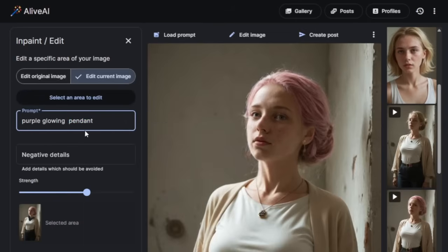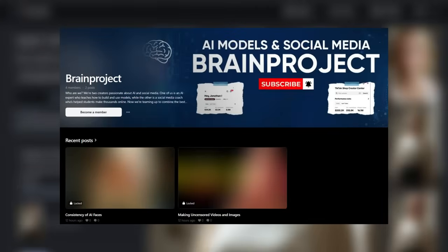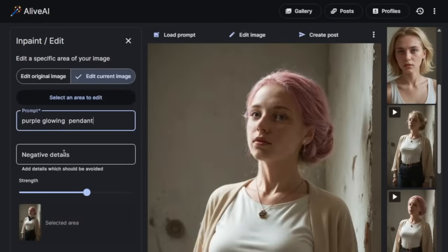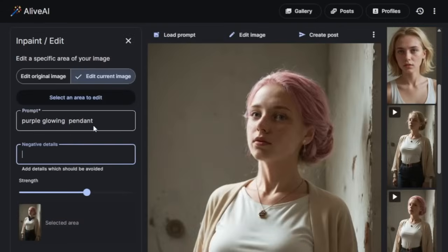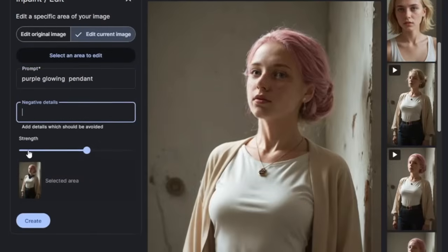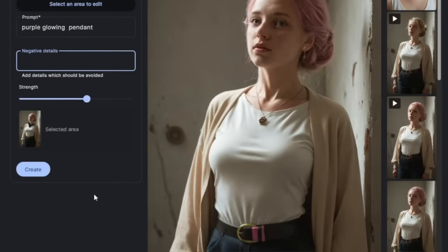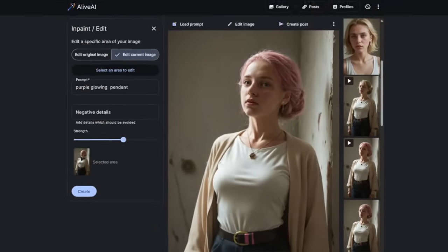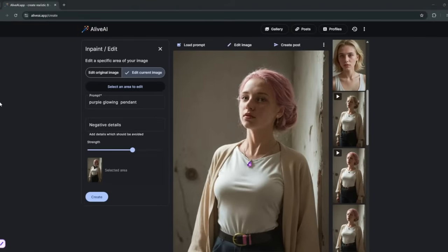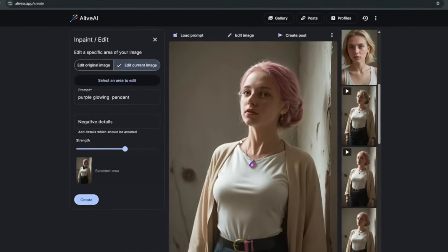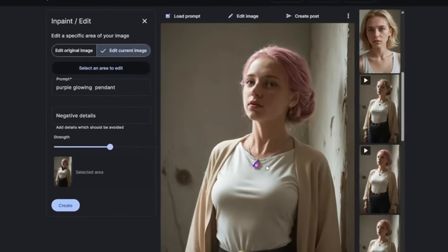And once again, if you want the full exclusive tutorial on how to do this, check my private community. That one is completely unblurred. We can add negative details since we do not want that. You can mess around with the strength. But we'll just leave it like this and click on create. And once again, in literally about 10 seconds, it's done. And it has added the purple pendant.